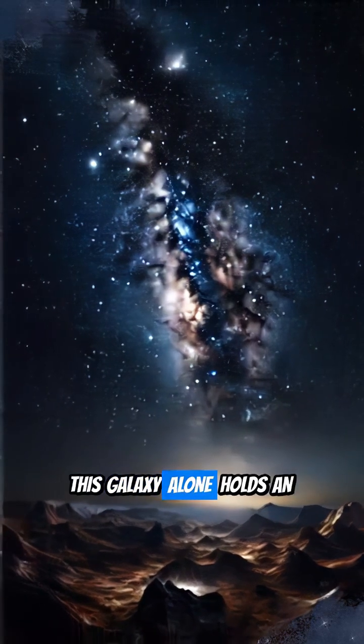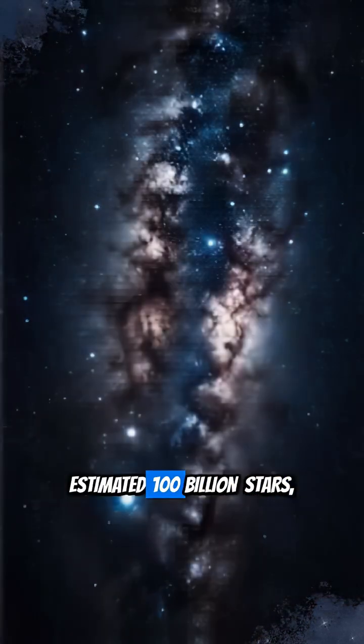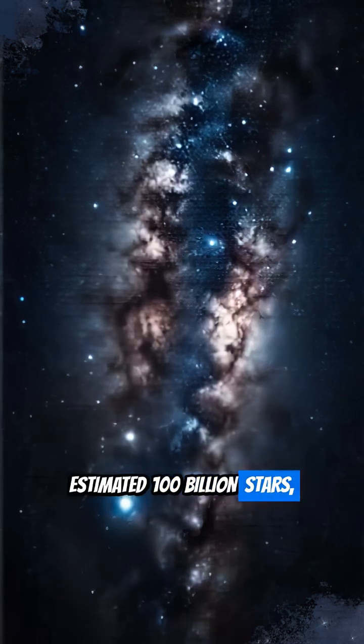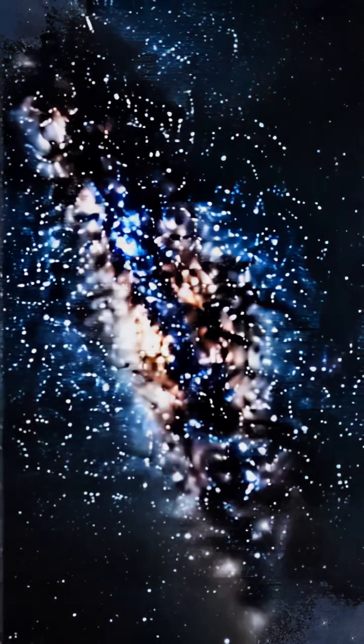This galaxy alone holds an estimated 100 billion stars, and that's just one galaxy.